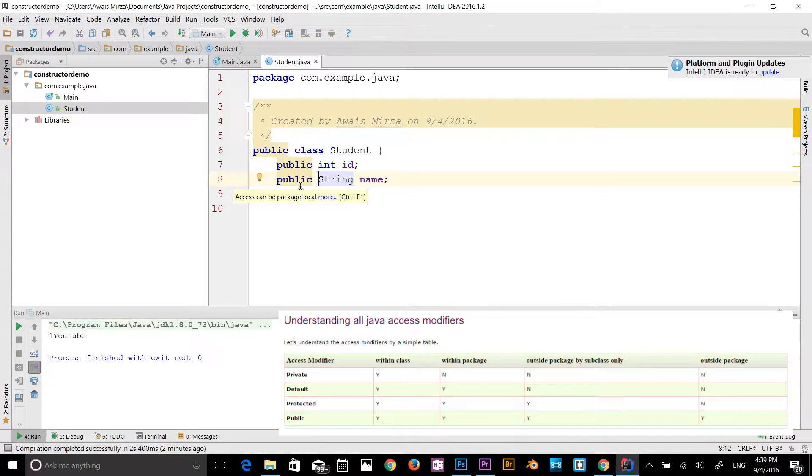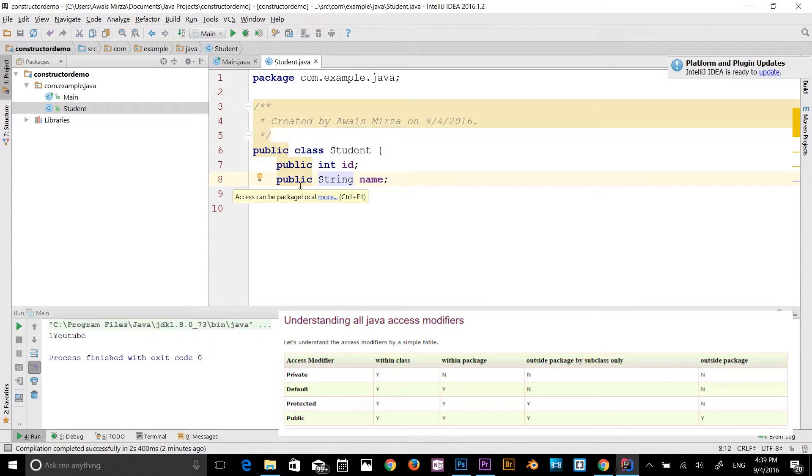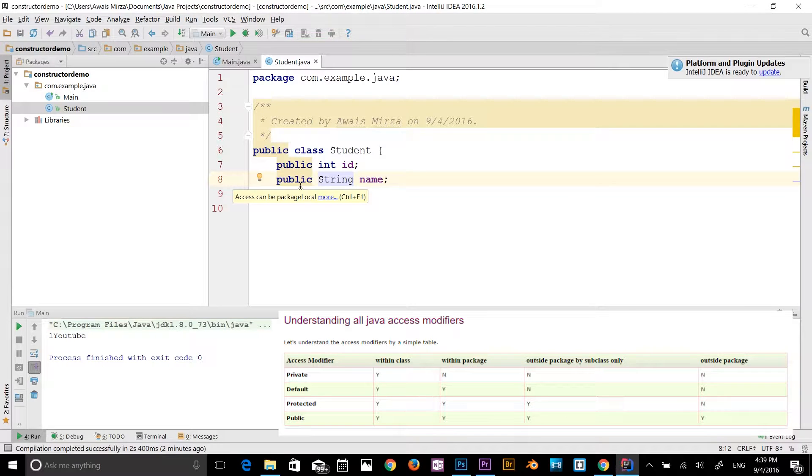So private is within the class, not in a package, not outside the package, not even by subclass. So it's not available everywhere except within the class.